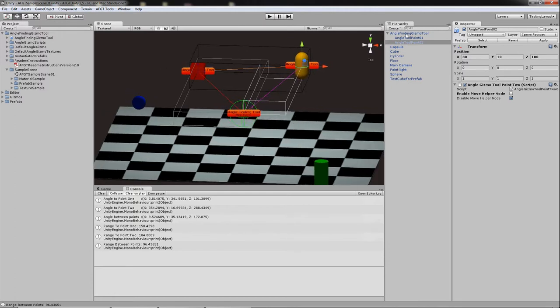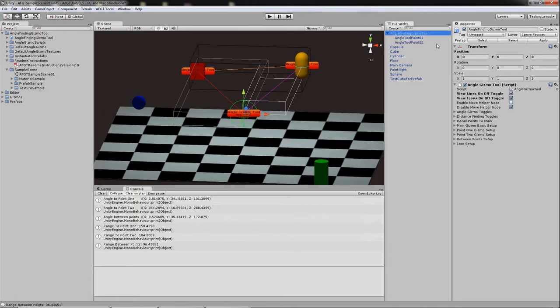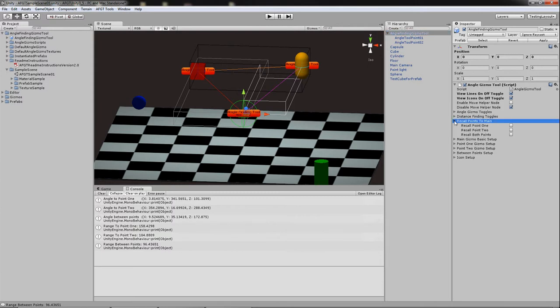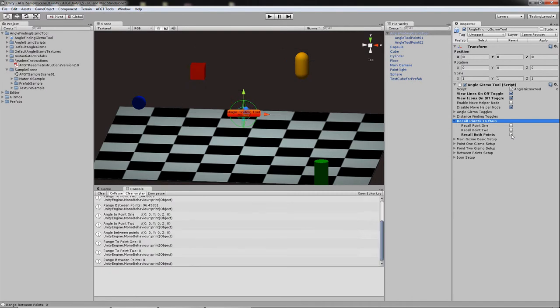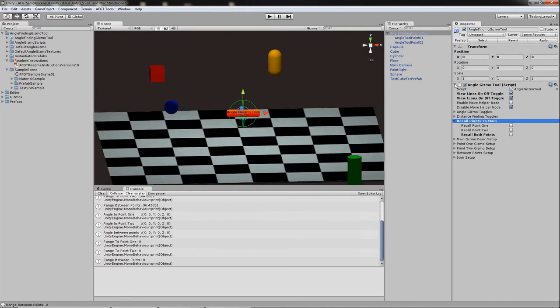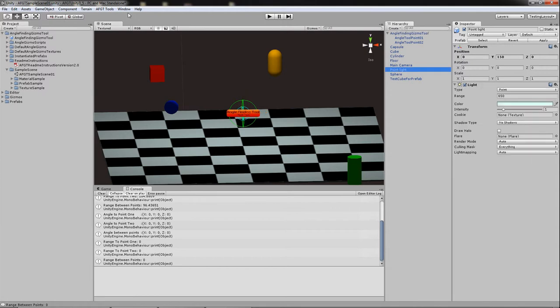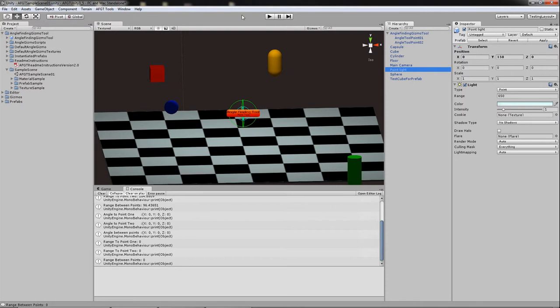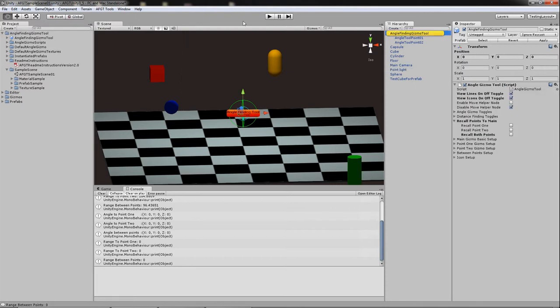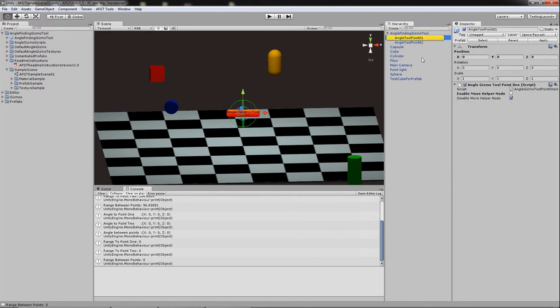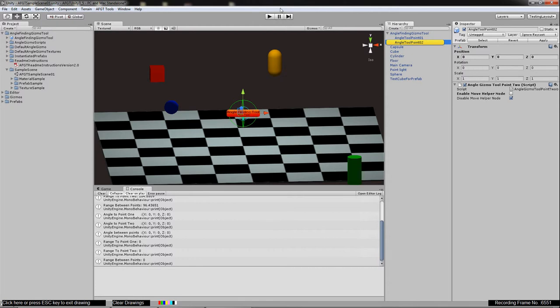If there's more that you want to do with it, of course, another feature that somebody wanted was to recall these points back to the main, which happens pretty well. Then another one was people couldn't find it in their hierarchy very well. So I made these pinging hotkeys so you can go there for the main for point one or also because there was an issue with the prefab.